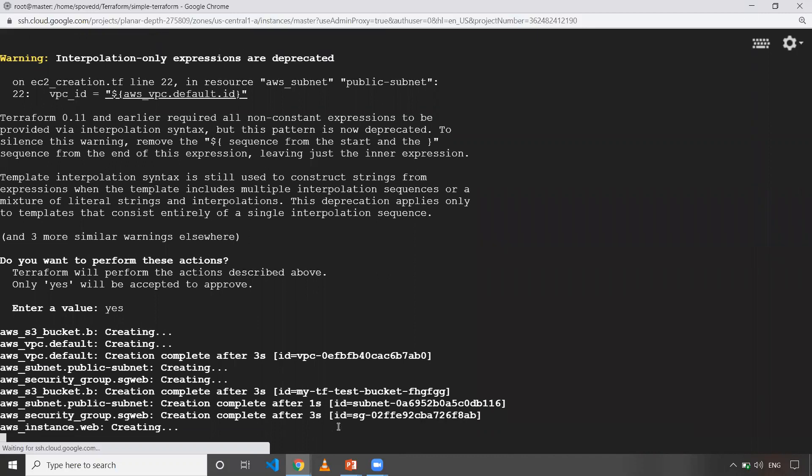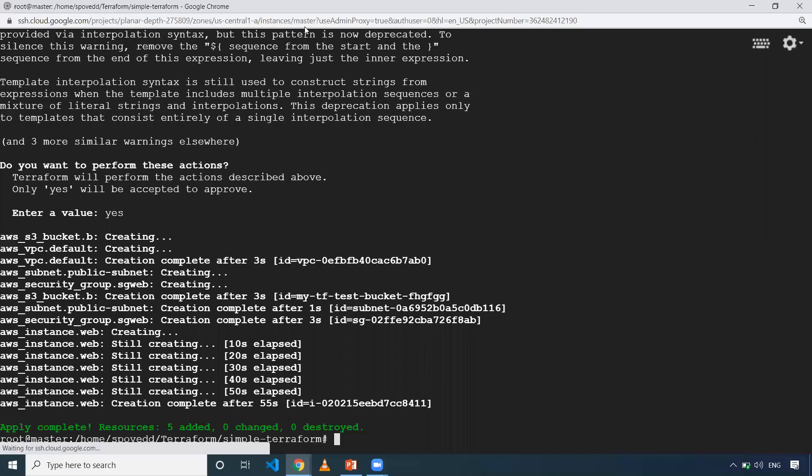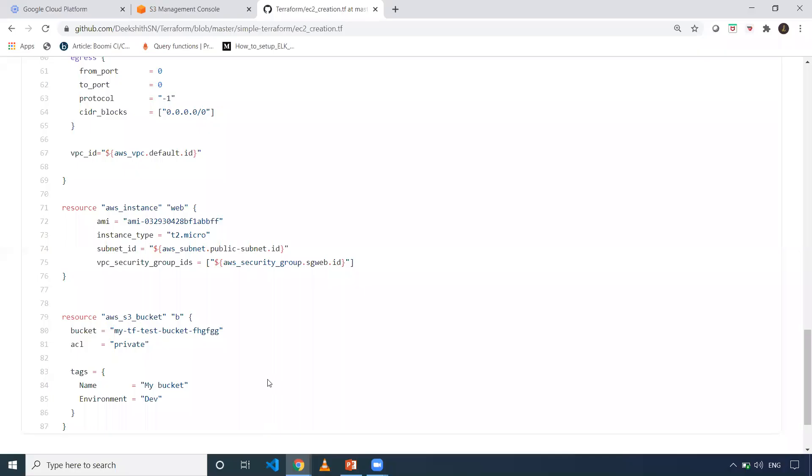It will take a couple of seconds because I have an EC2 instance to create. As I can see on the screen, everything is done. My AWS instance is also done. Let me clear the screen now.